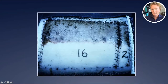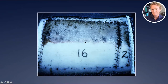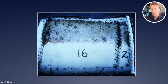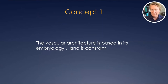To put it another way: it doesn't matter how wide the base of your flap is — it's related to the intrinsic blood supply of the tissue that determines how much of that flap is going to live or die. You can have a flap that is 16 centimetres wide and another that is two centimetres wide, and they will die at exactly the same place. So the first concept is that the vascular architecture is based in its embryology, and it is constant. It doesn't change.